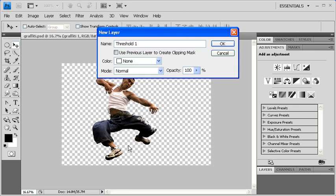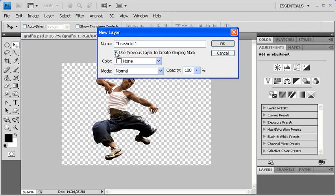In the New Layer dialog box, check the Use Previous Layer to Create Clipping Mask checkbox. This ensures that this adjustment layer is only going to affect the Graffiti 1 layer. When finished, click on the OK button.